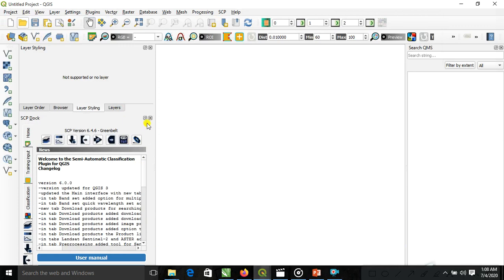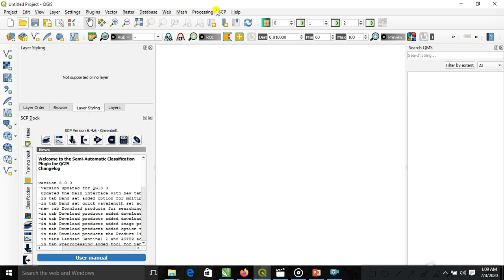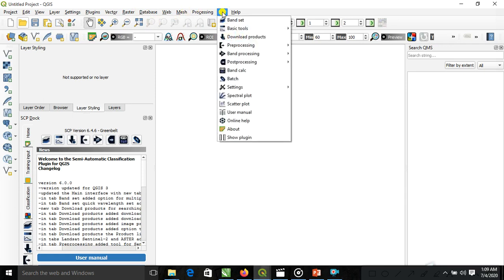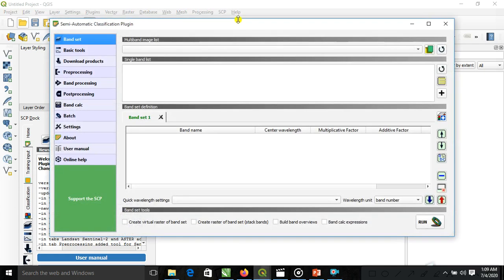First we need to have three bands: red band, green band and blue band. We are using here the automatic classification plugin. You can see here the band set. Automatic classification plugin band set combination we are adding here.